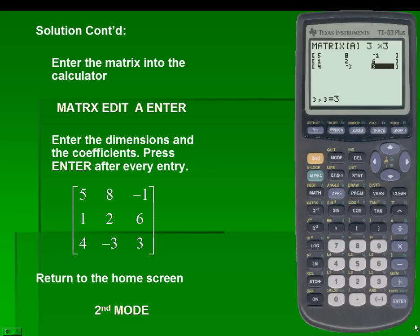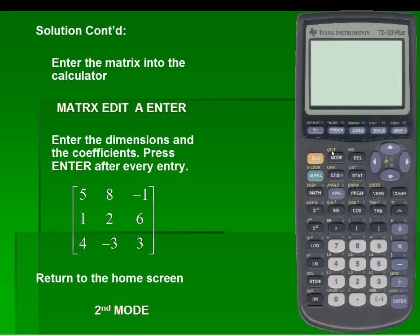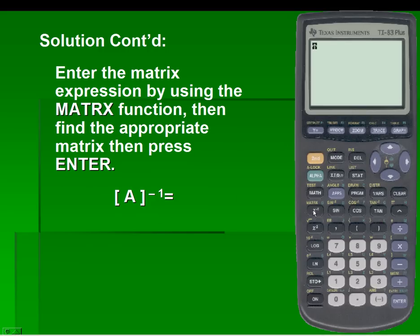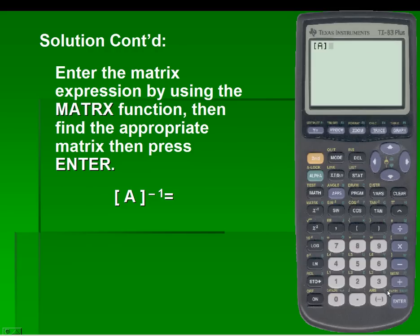We'll return to the home screen by pressing second and then mode, which is the quick key. In order to find the inverse, we'll use the matrix function on our calculator — we'll go back into our matrix, select matrix A, and hit the inverse key on our calculator, then press enter.